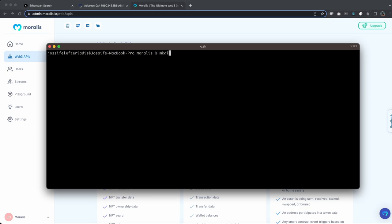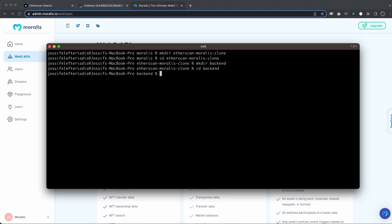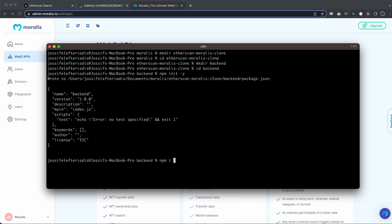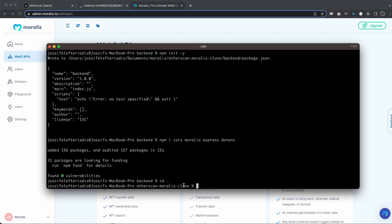Let's open up the terminal and create a new directory. I'm gonna call mine etherscan-morales-clone, and then let's cd into that one as well. Once we're here we can create a backend folder and cd into that one. We're gonna do npm init -y. Let's install a few dependencies: we're gonna need cors, morales, express, and dotenv. And once this is done I'm gonna cd back to the root folder and open it in Visual Studio Code.